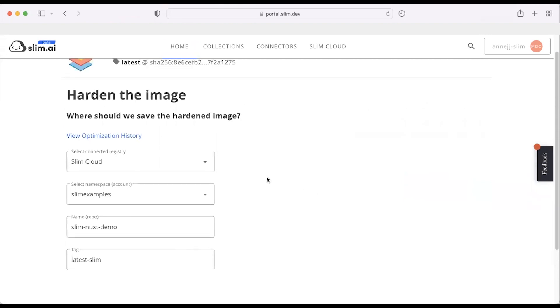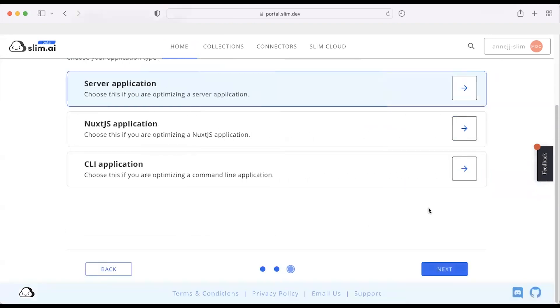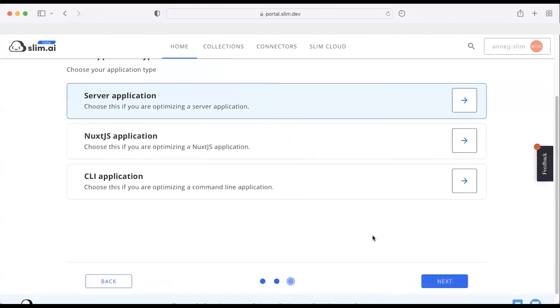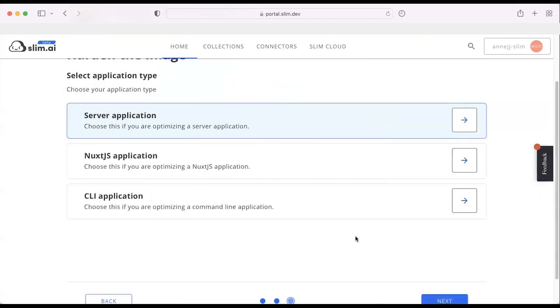So the first question in this workflow is, where should I save the hardened image? I'm going to leave this as is and keep moving. Now I want to choose my application type, and I know it's a Nuxt application.